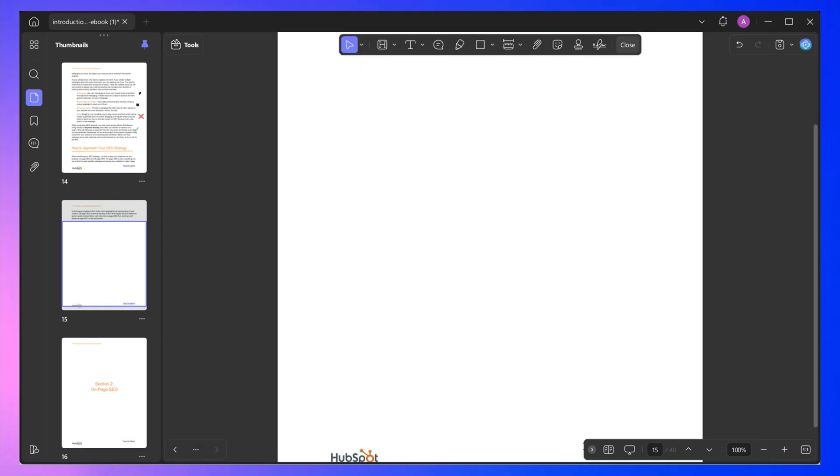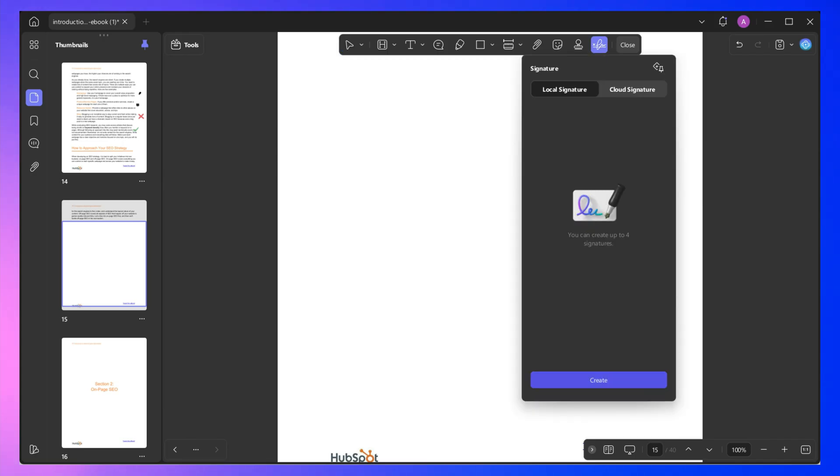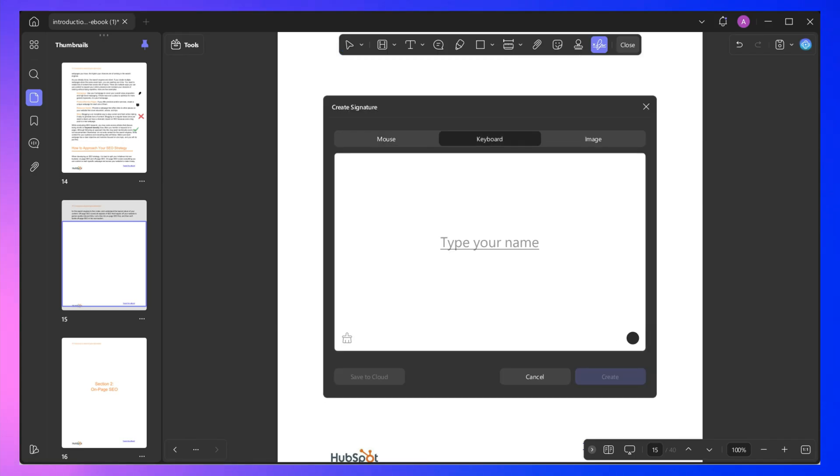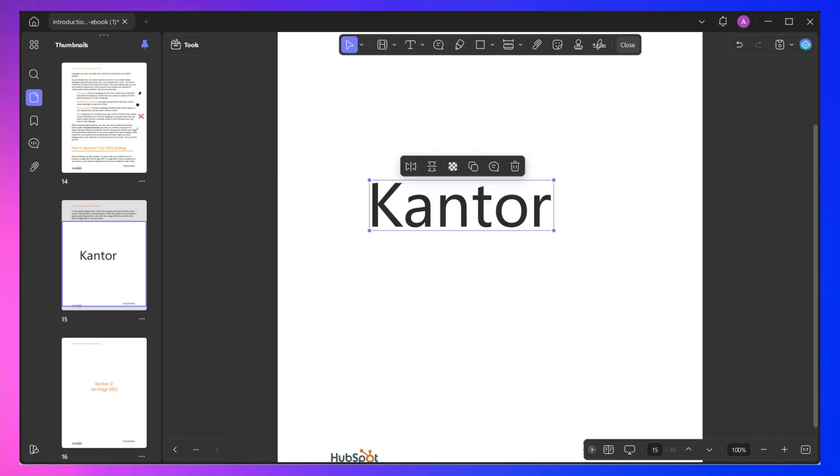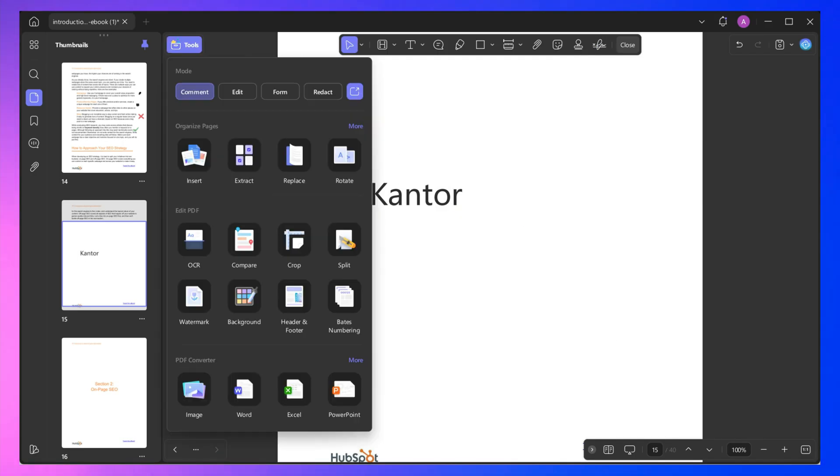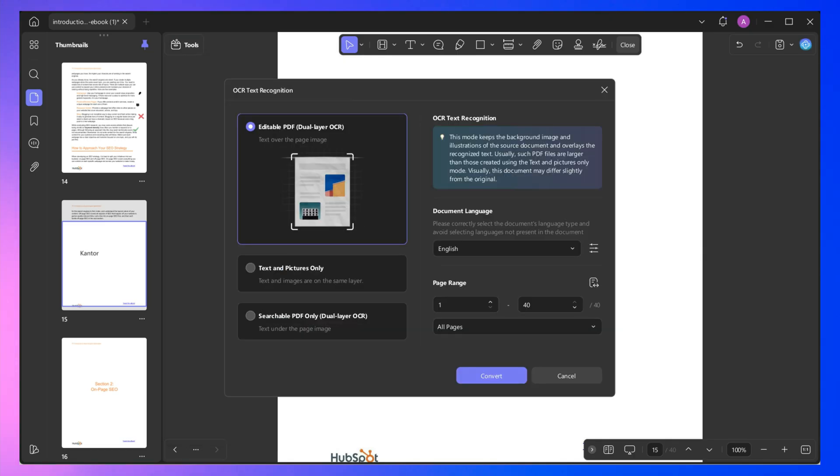In addition to these tools, UPDF offers signing, forms, OCR tools, and provide password protection for your files. So overall, UPDF is an excellent and reliable Adobe alternative that you can get for a reasonable price. Now, let's move forward with my next pick.